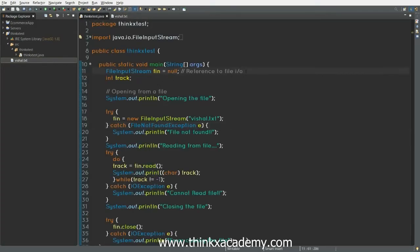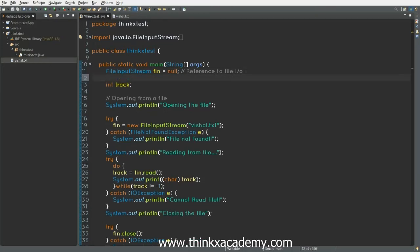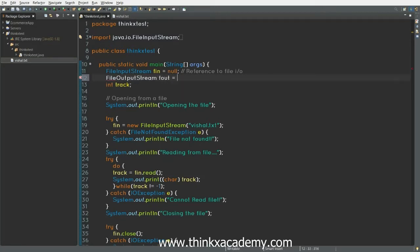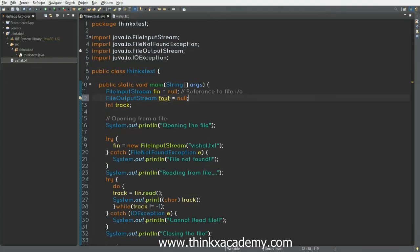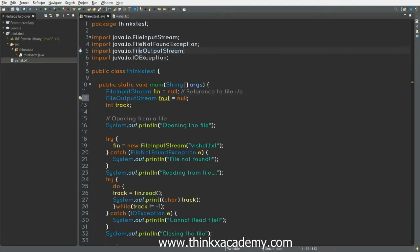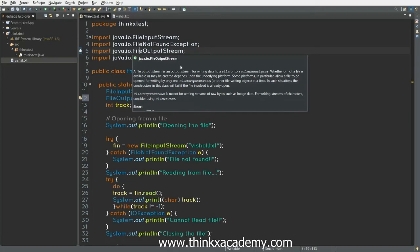So the first step is to create a reference to a FileOutputStream class and initialize it as null. Remember that you will have to import the FileOutputStream: java.io.FileOutputStream.